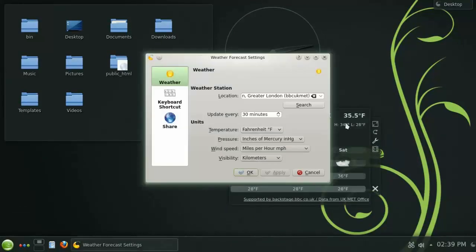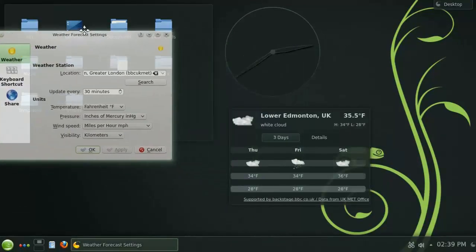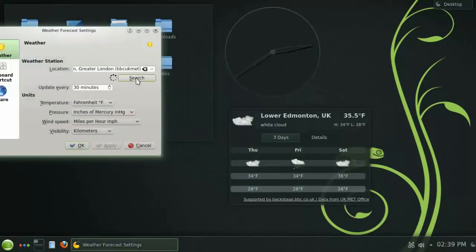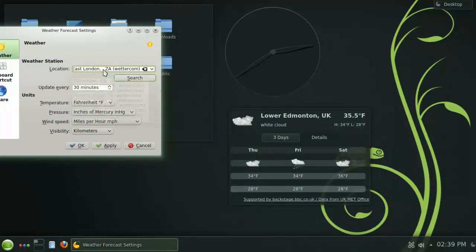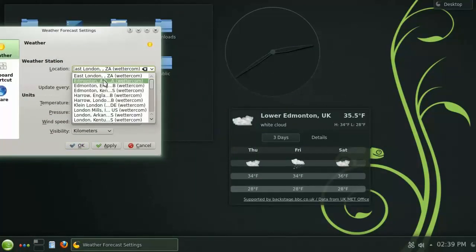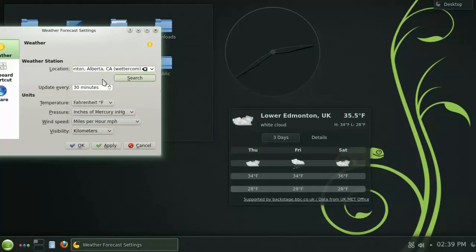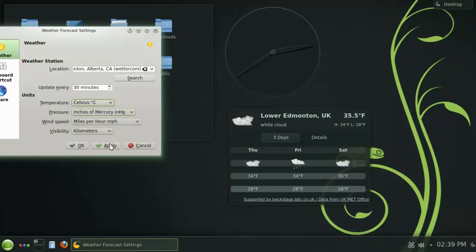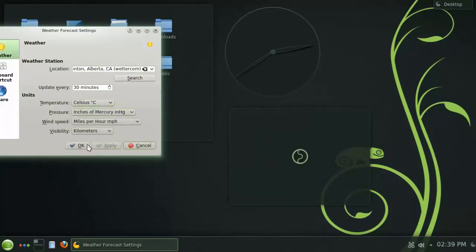Again, by clicking the wrench, you can access the widget's settings dialog. Let's change the city to Edmonton, Alberta, and change it from Fahrenheit to Celsius, and hit Apply.